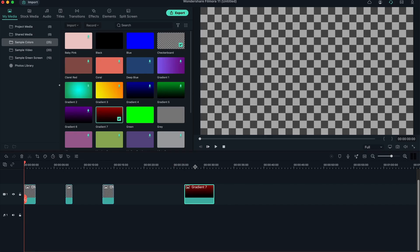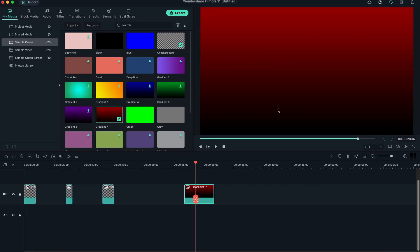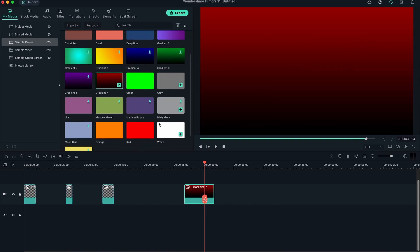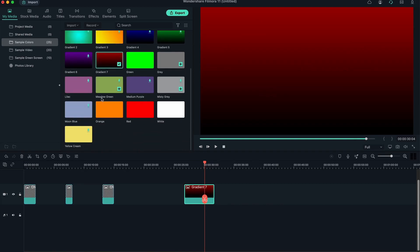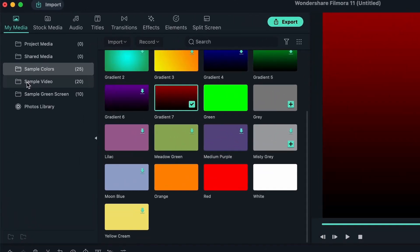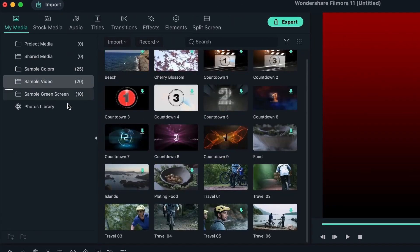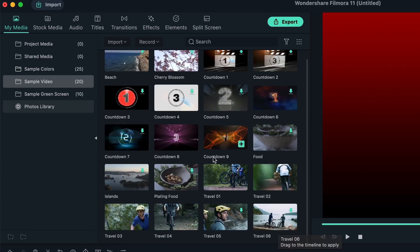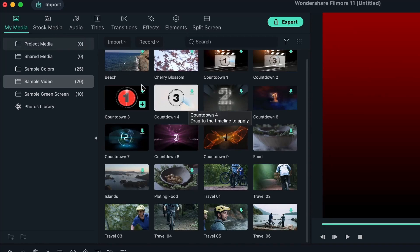So now I have this checker image, and we have this really cool gradient. So these are all sample colors. You get to scroll and see which one's suitable for you. And we have sample videos where you get things like the beach, some countdowns, plating food, and other stock footage that you can use. You can get more stock footage in the stock media, which we'll take a look at in a second.